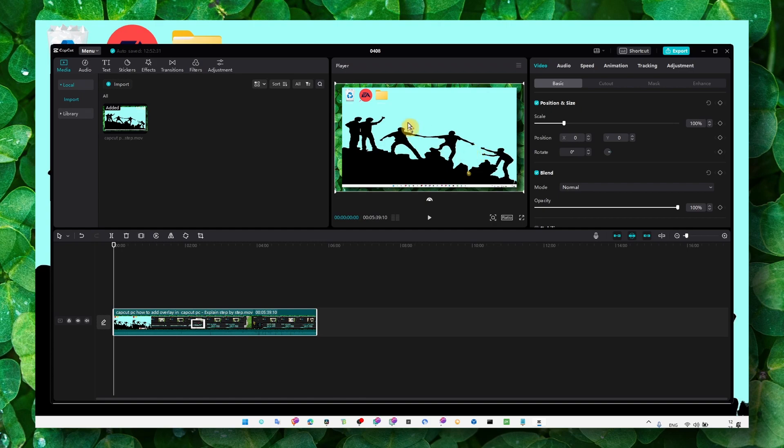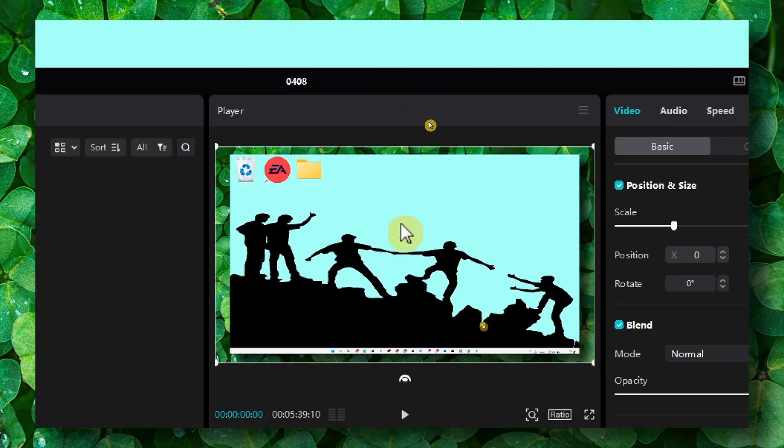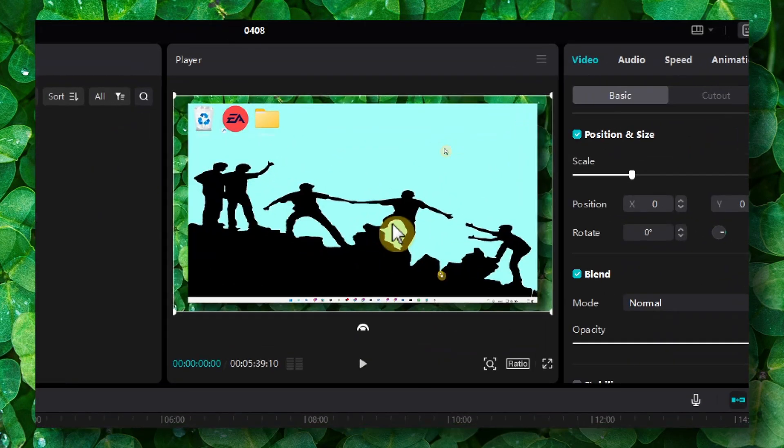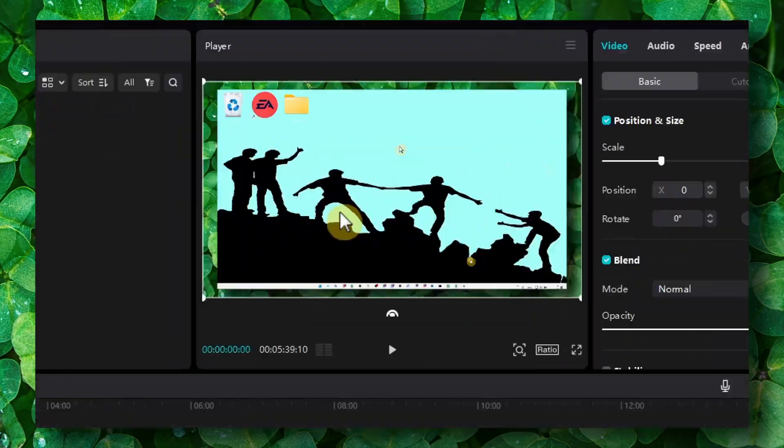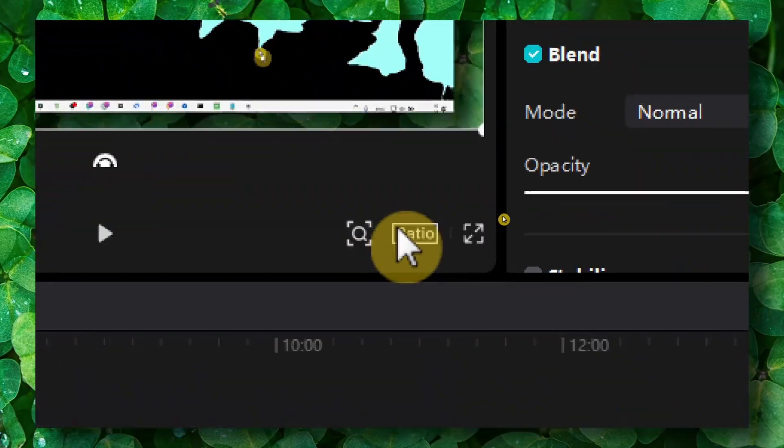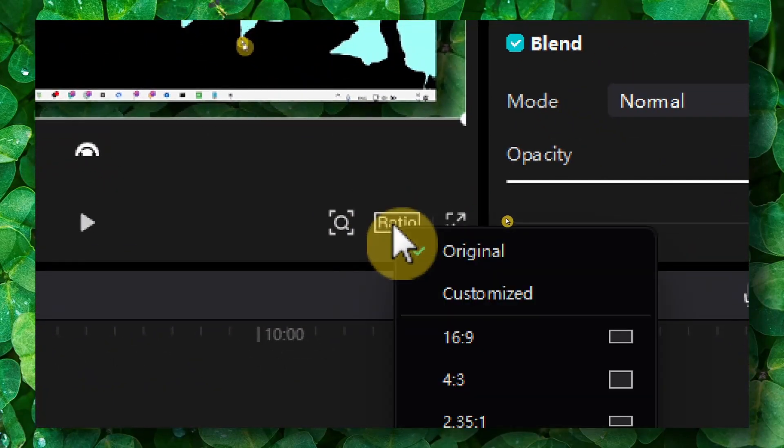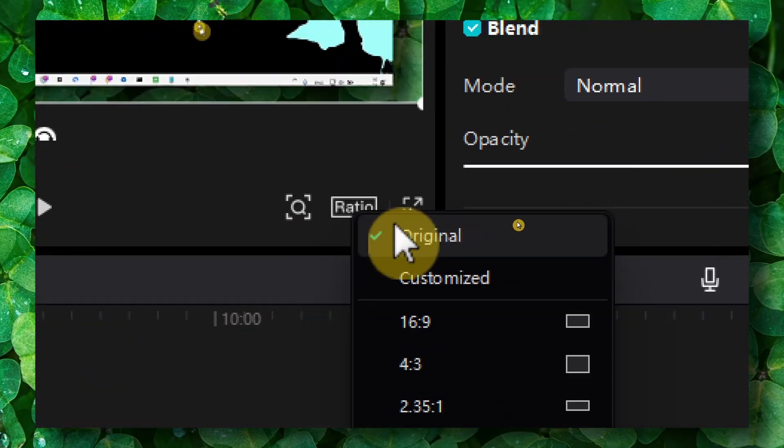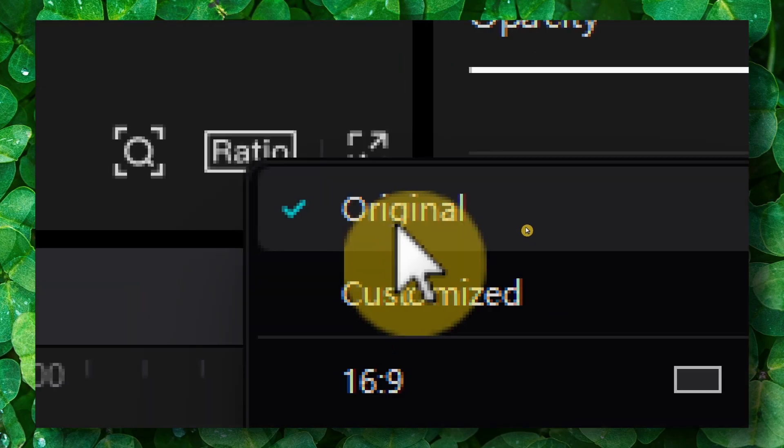It's very easy in CapCut PC. So here we have the video, the player, right? But if you look down here, you see a ratio. If you click on that, you see original, customized...